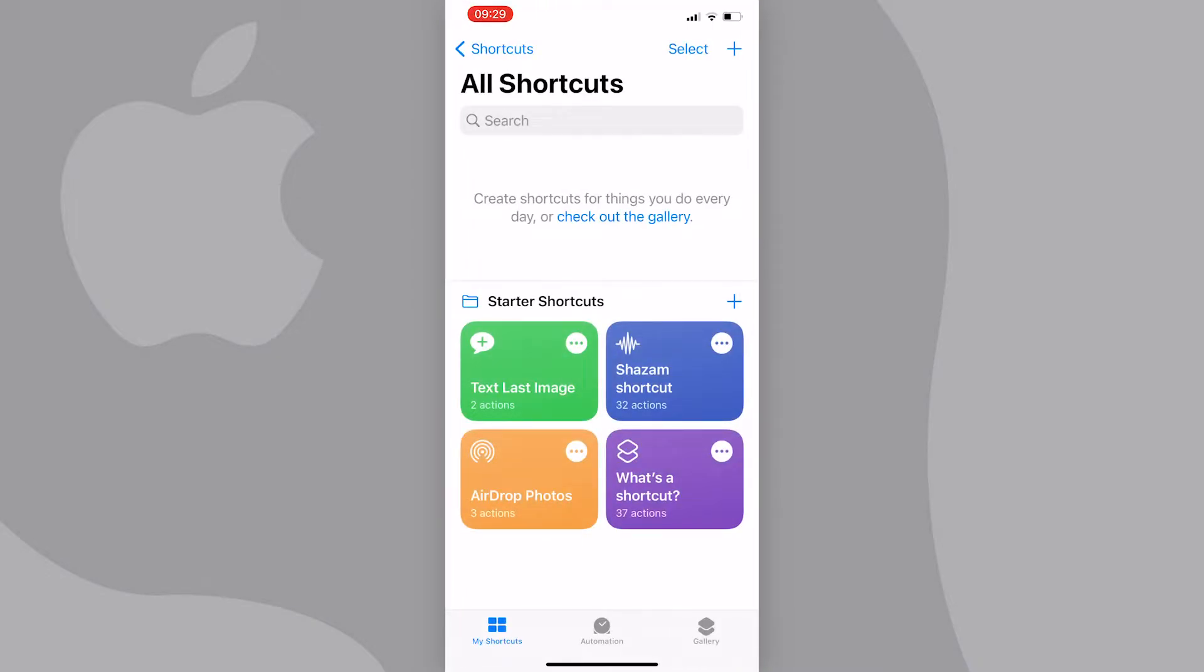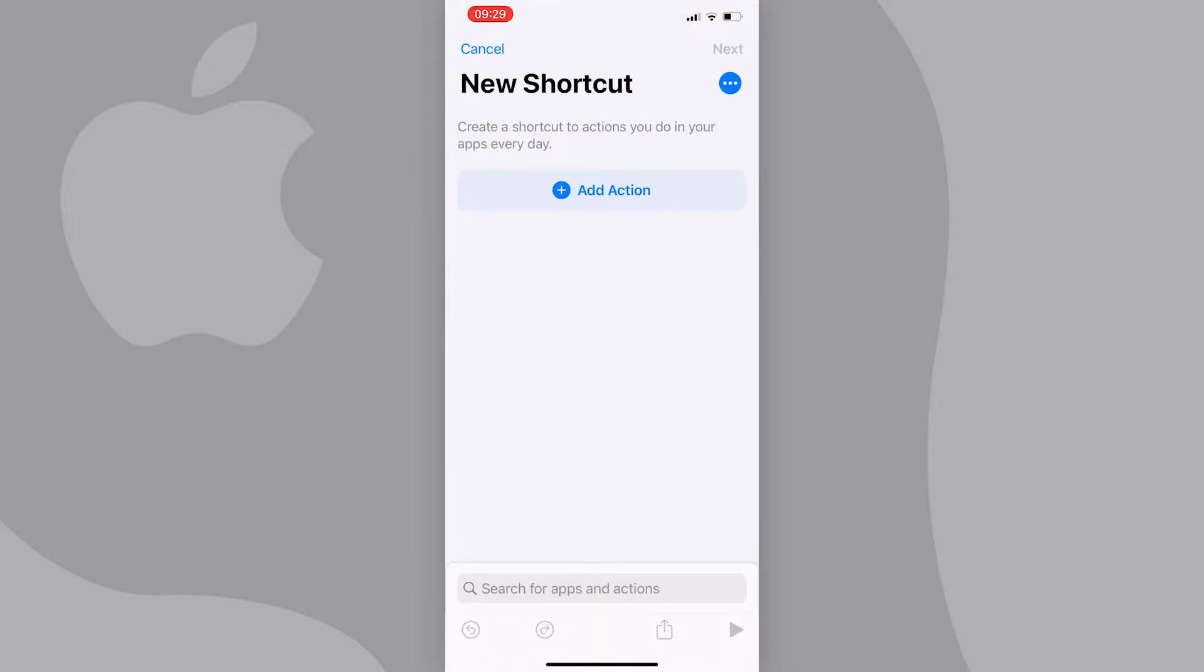Just tap on it and you should be taken to the shortcuts app. Next, press on the plus icon at the top right of the screen and you'll be taken here.